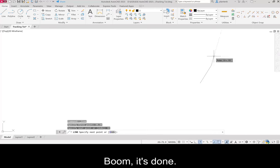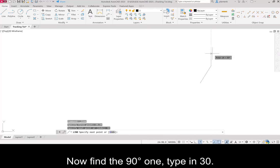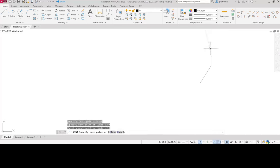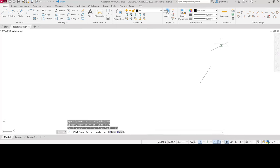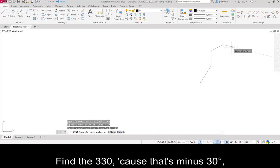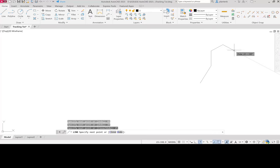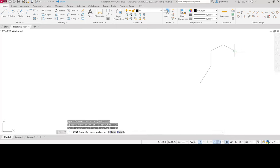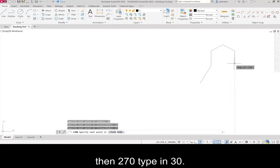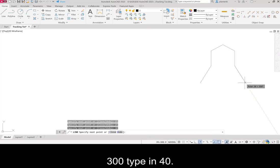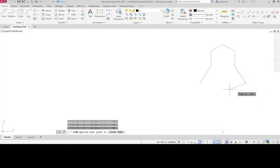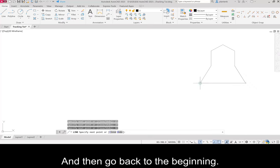Boom, it's done. Now find the 90 degree one, type in 30. Find the 30 degree one, type in 25. Find the 330, cause that's minus 30 degrees, and type in 25 again. Then 270, type in 30. 300, type in 40. And then go back to the beginning.